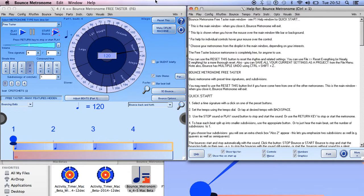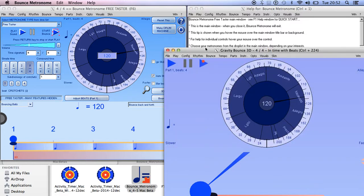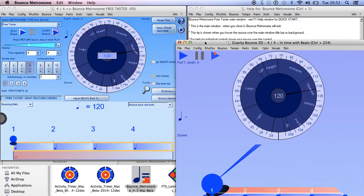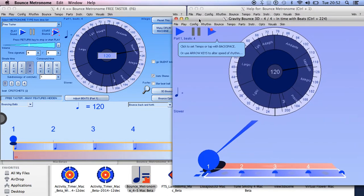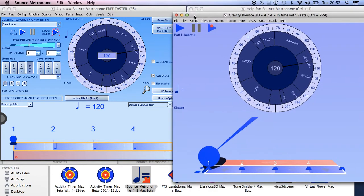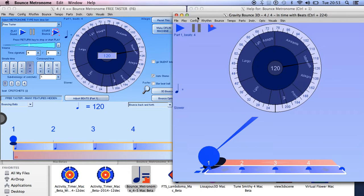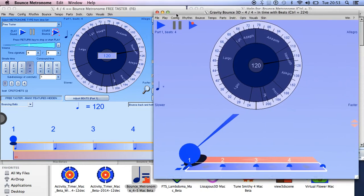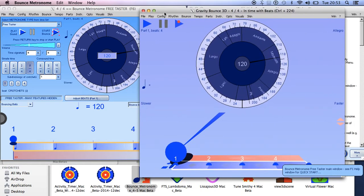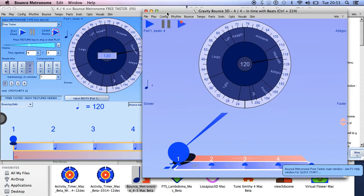And then there's another restriction and I have no idea at all why this is. But the 3D Bounce, at least in Bounce Metronome, it seems to be slightly different with Lissajous 3D. This vanishes if I move it onto the secondary monitor no matter where it is. So even if it's to the right or below, then the 3D Bounce window completely vanishes.